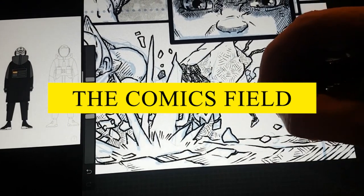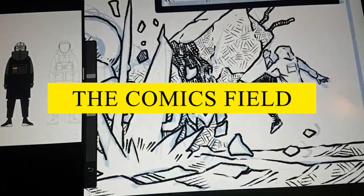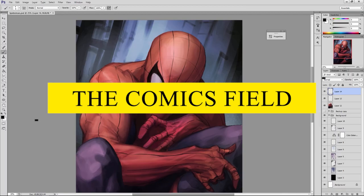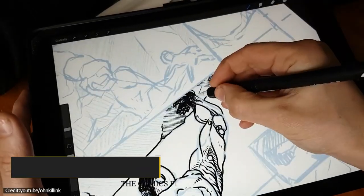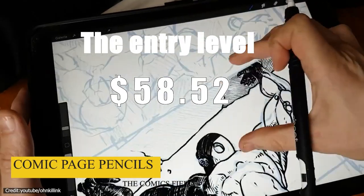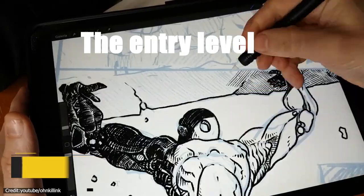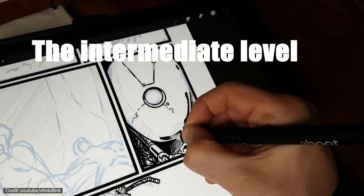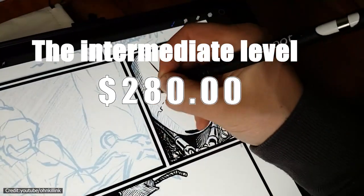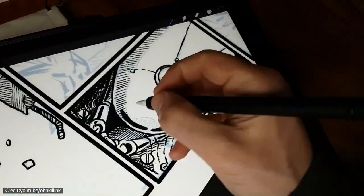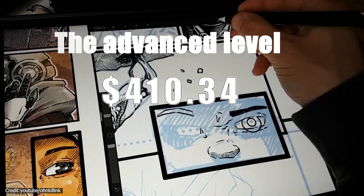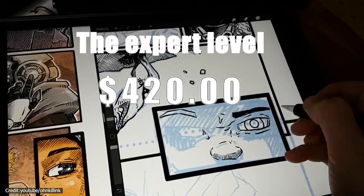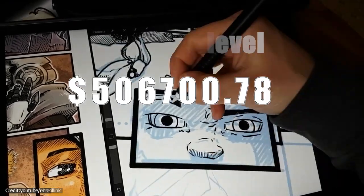When it comes to the comics field, the market offers some very interesting rates according to each phase of the production pipeline. For comic page pencils, the entry level falls between $1 and $140. The intermediate level falls between $140 and $280. The advanced level falls between $280 and $420. And the expert level goes from there and above.